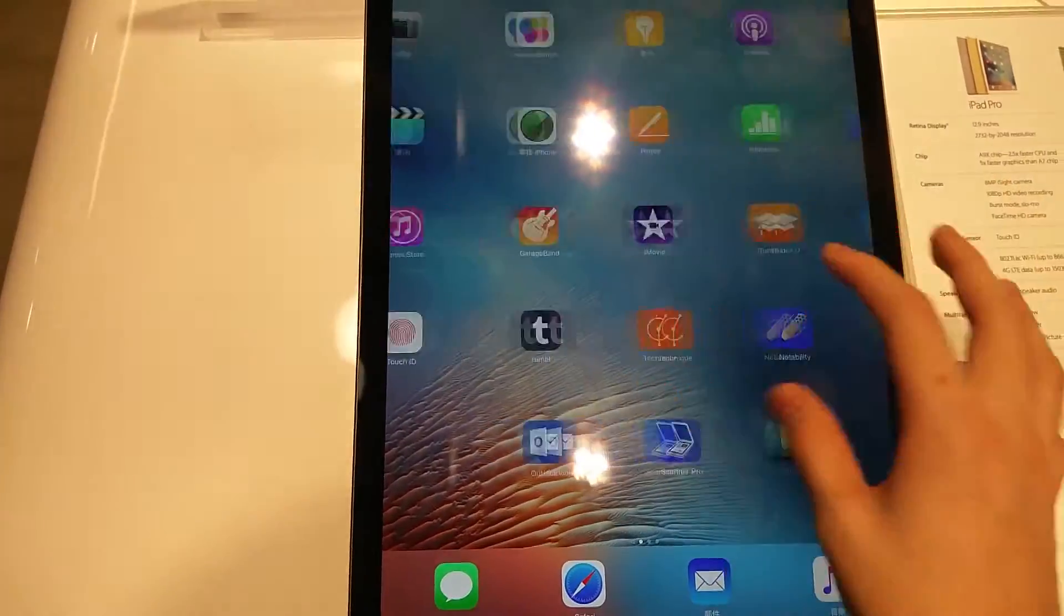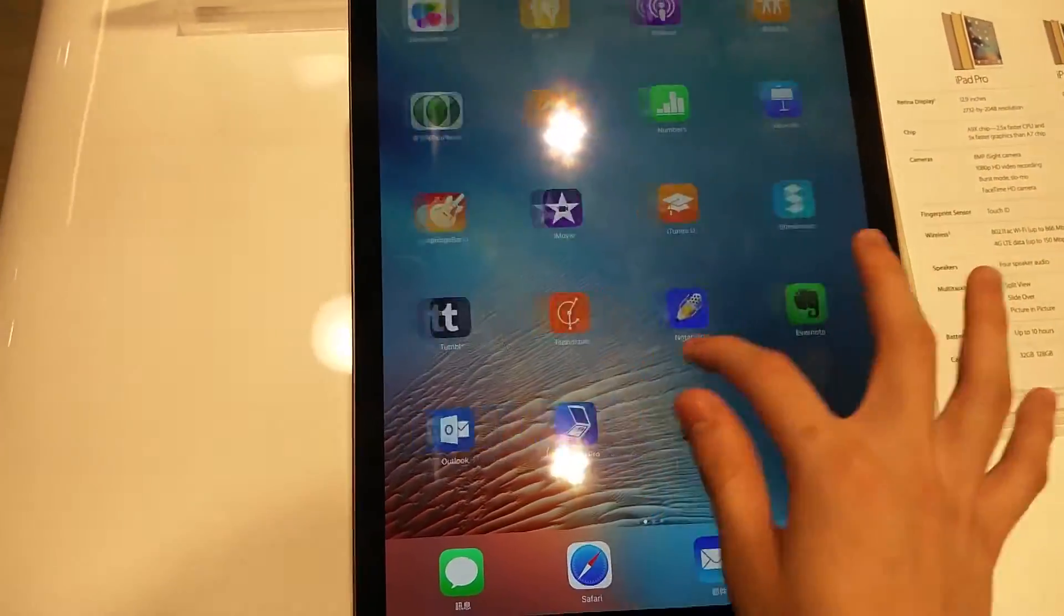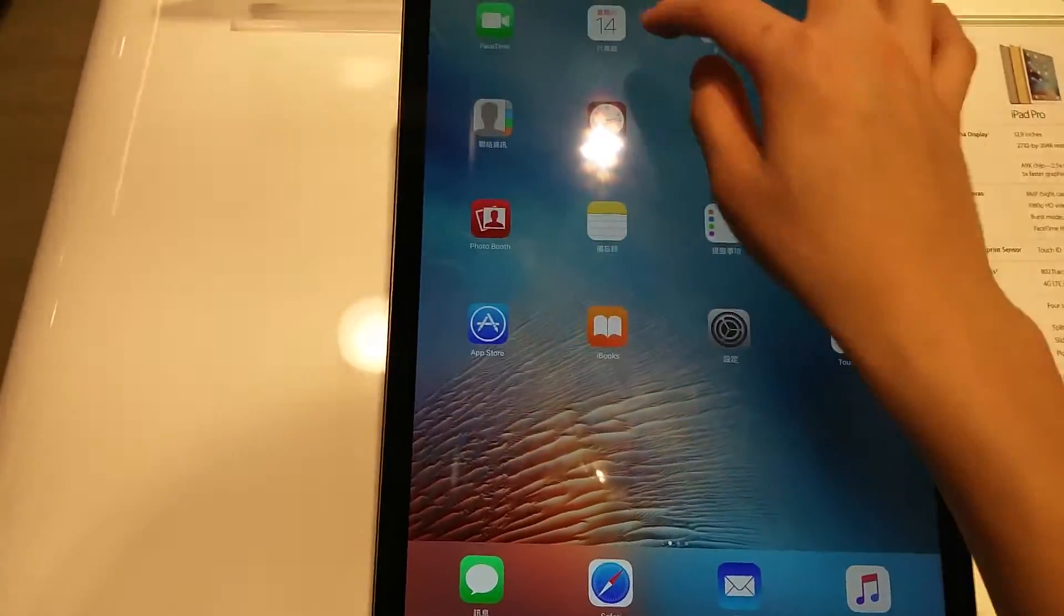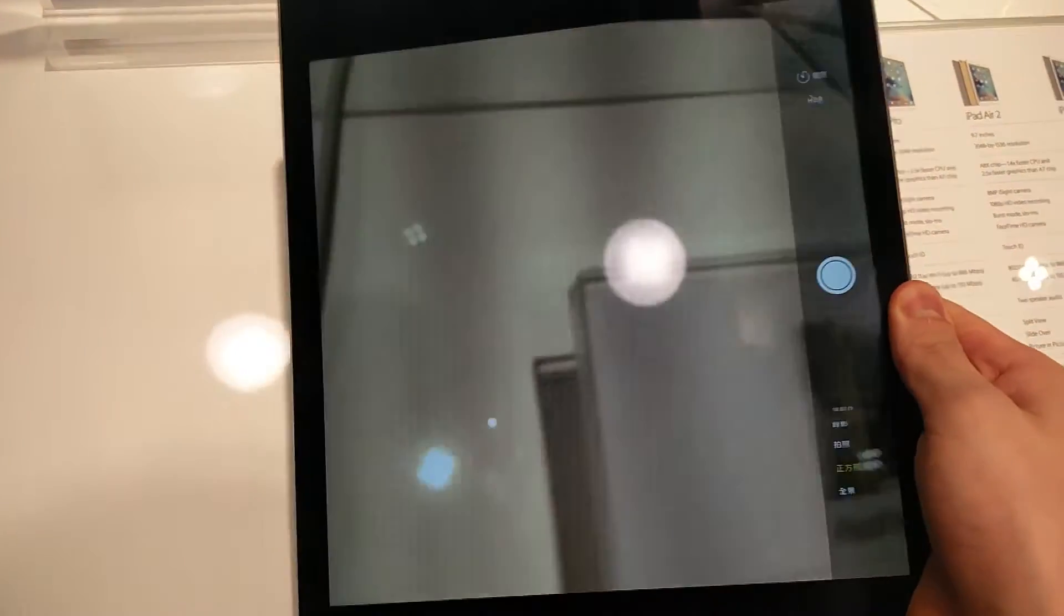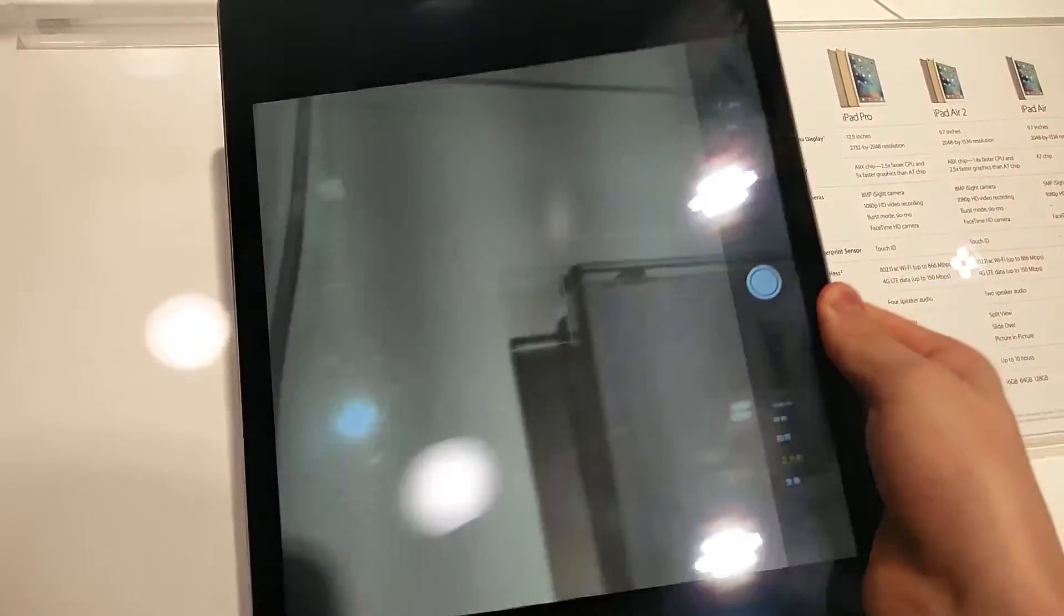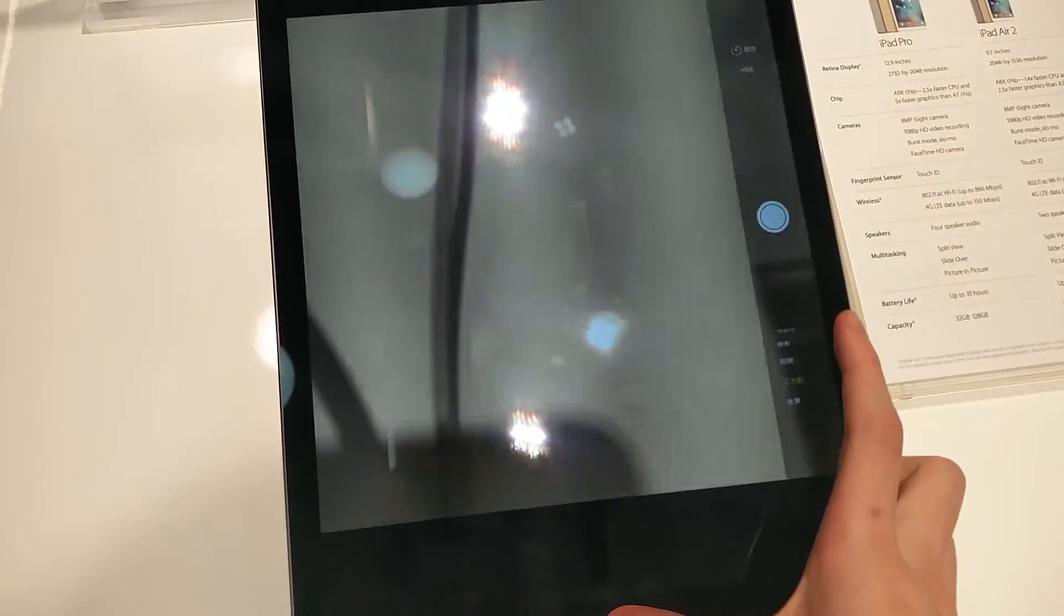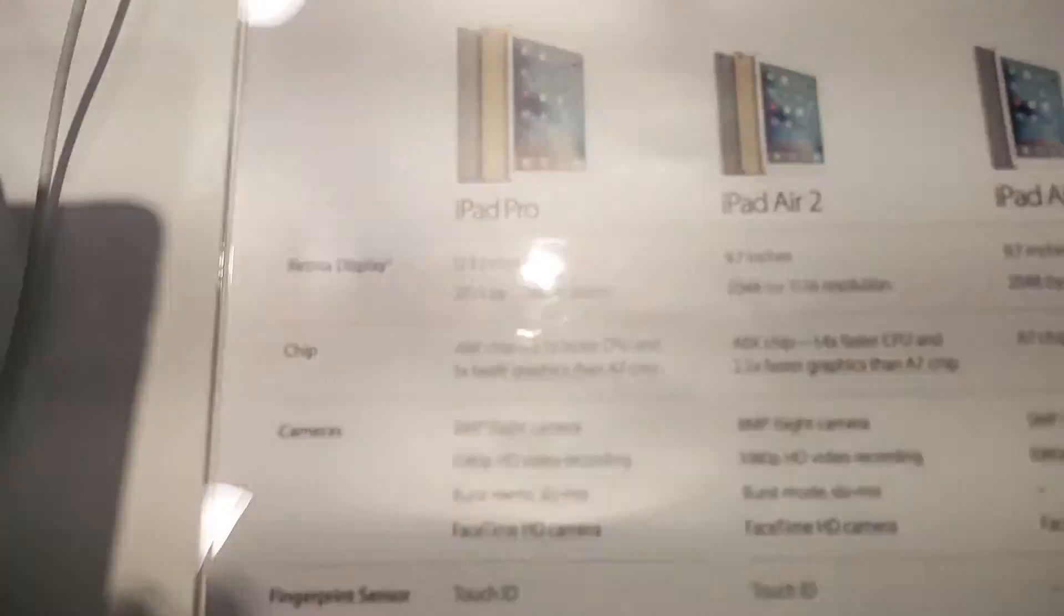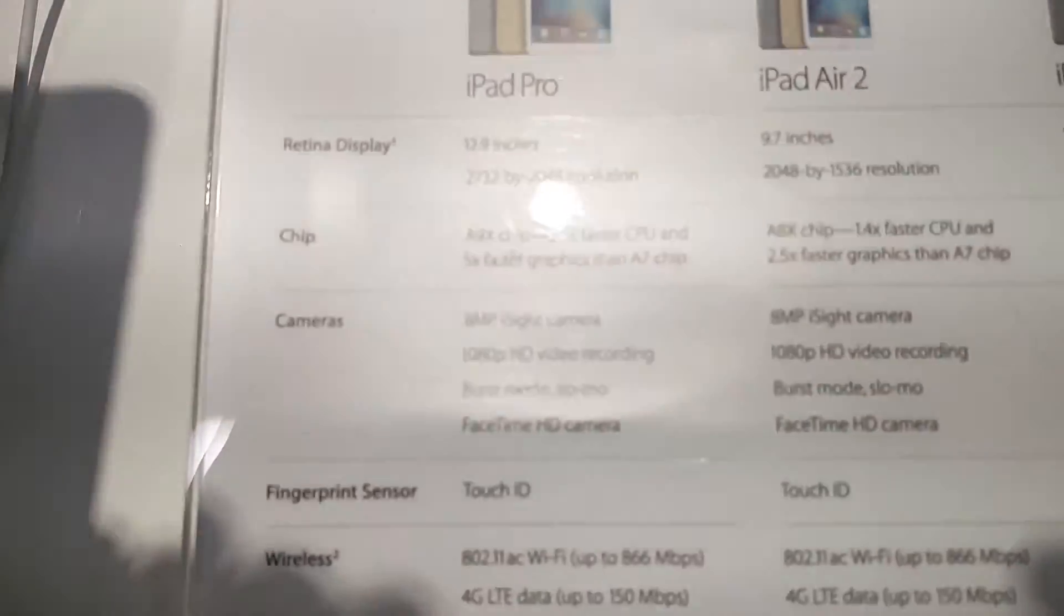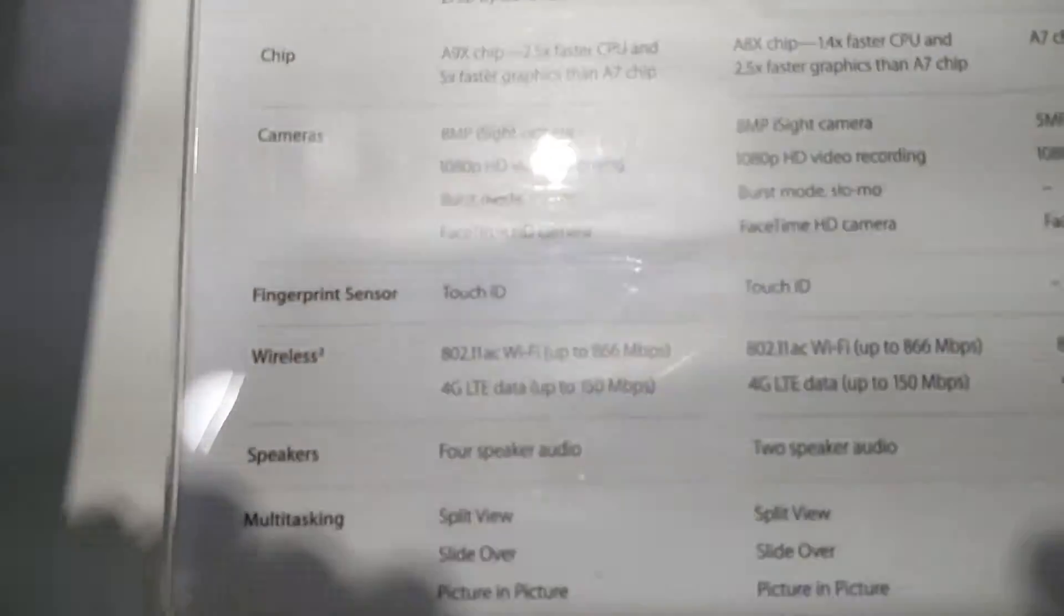You're supposed to put this into the Smart Keyboard that Apple has made, which is really overpriced. Here are some specs - there's not a lot. It's basically an A9X processor, really fast.